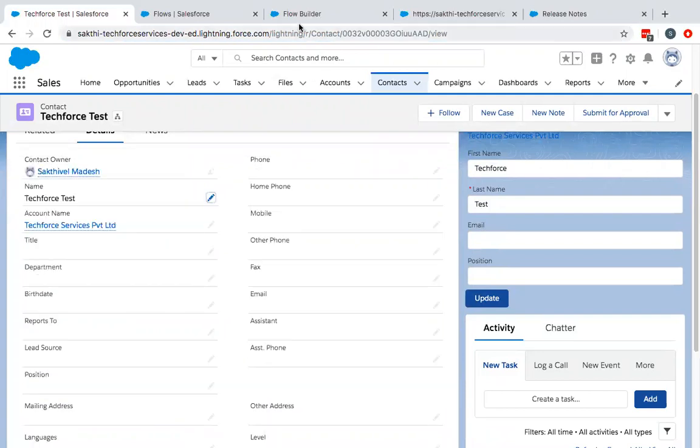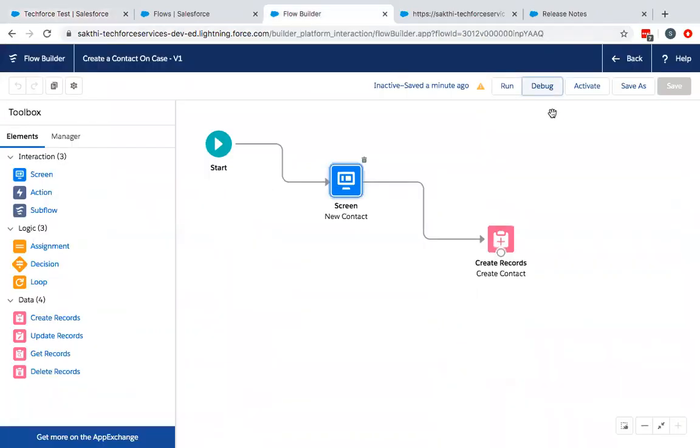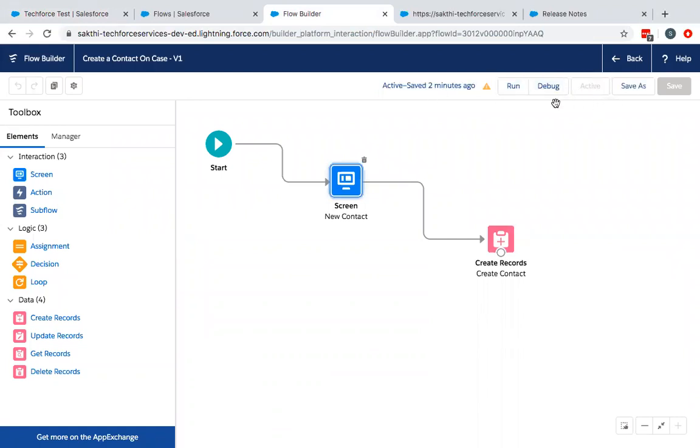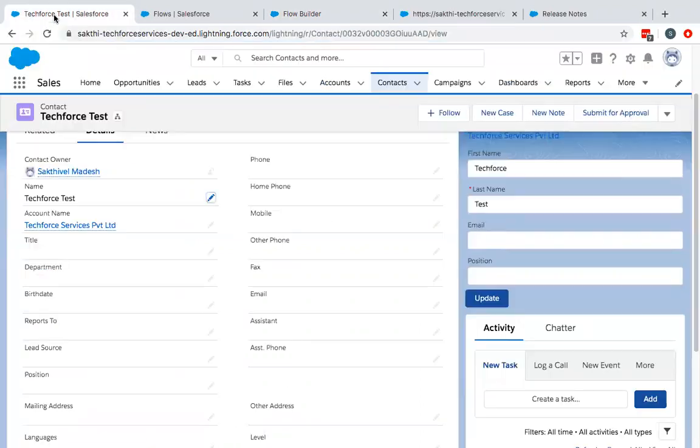Now we can activate this flow. Once the flow is activated, you can go back to setup.